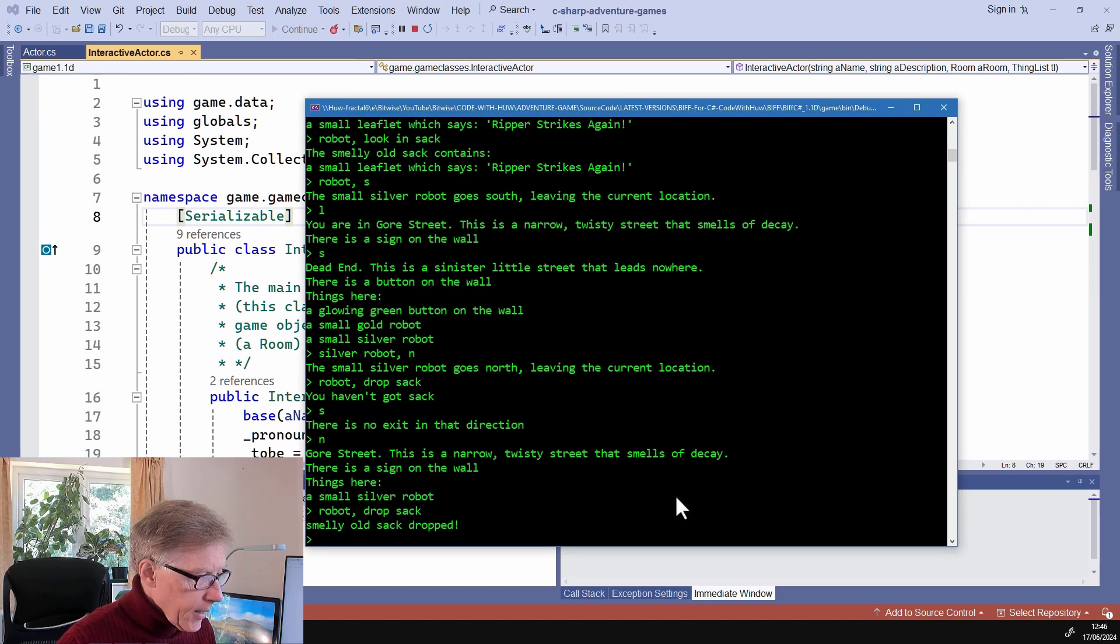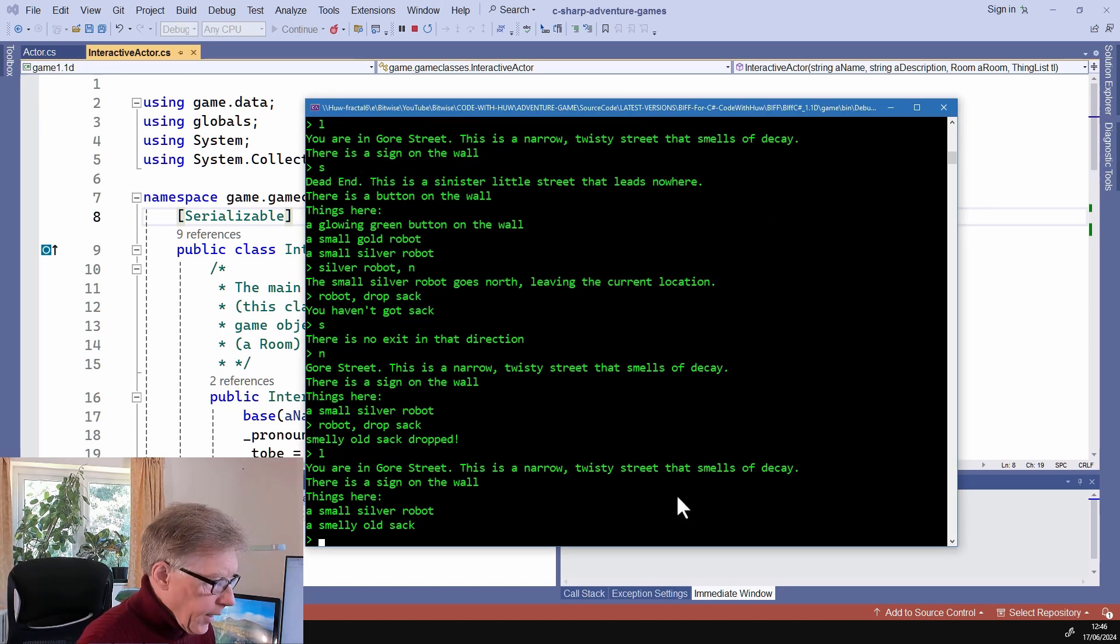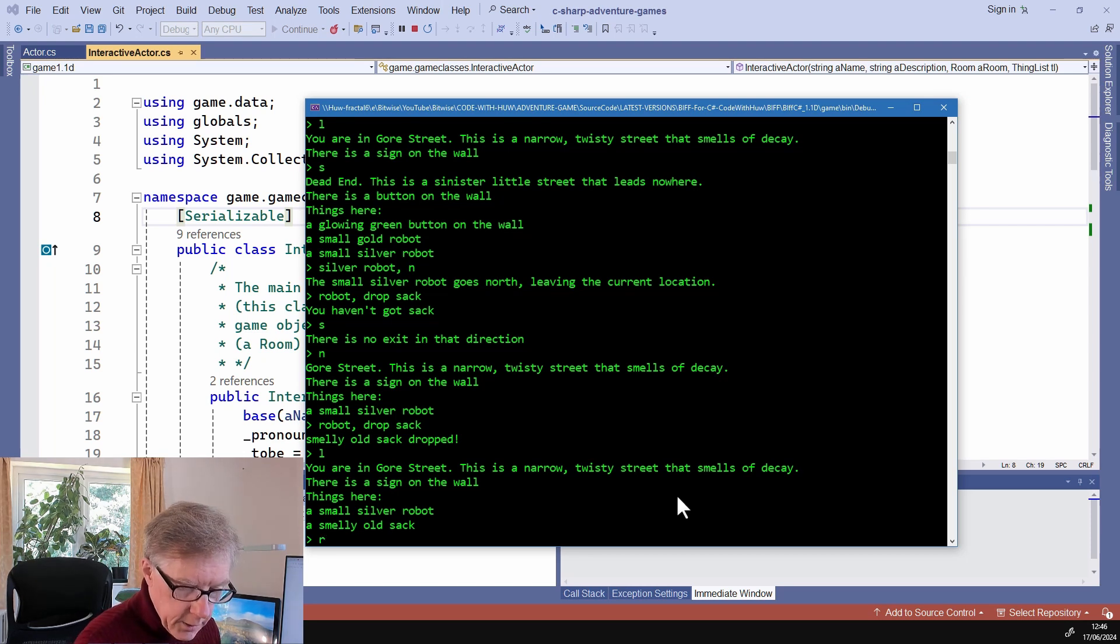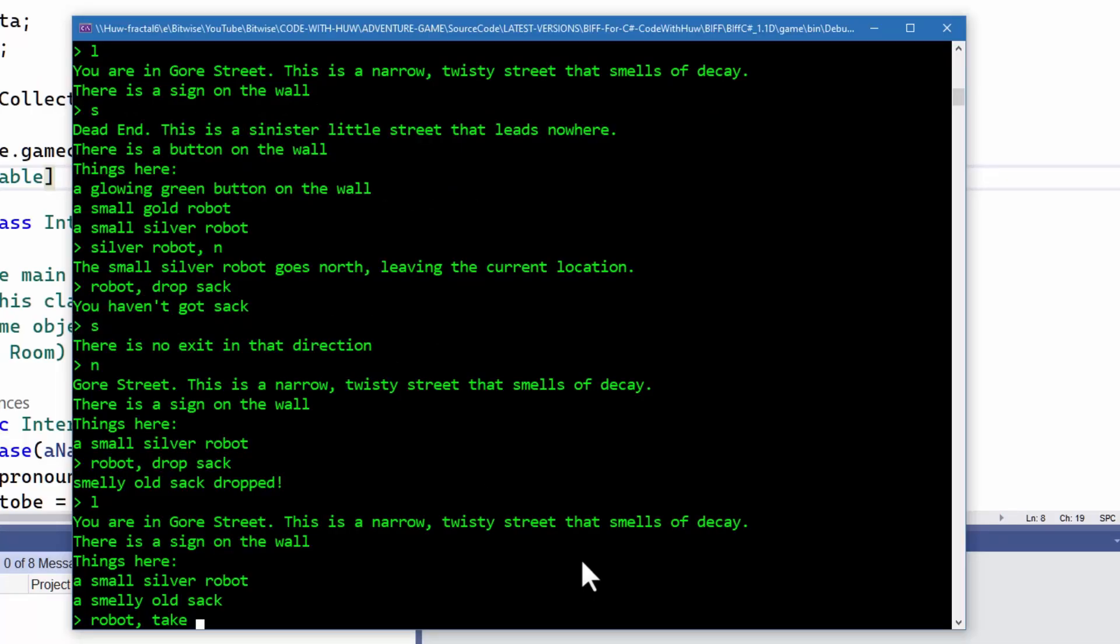I've got my adventure game running here. I'm in this room and there's a silver robot and a smelly old sack, so I want to talk to the robot. I'll say robot, take sack.